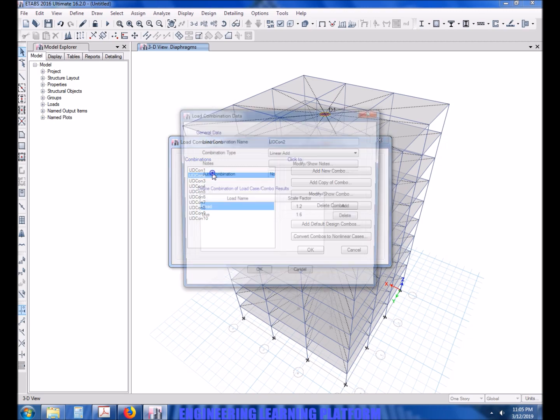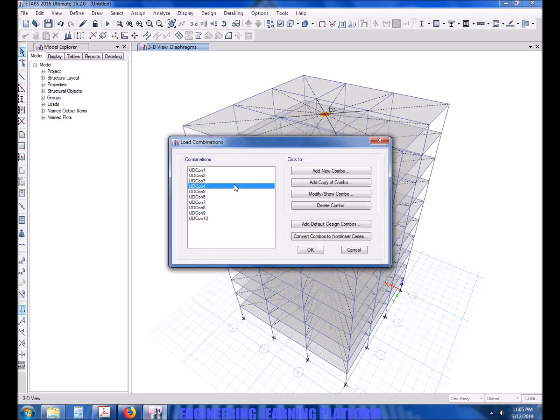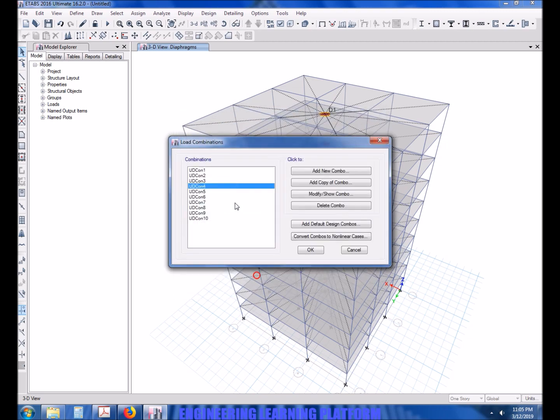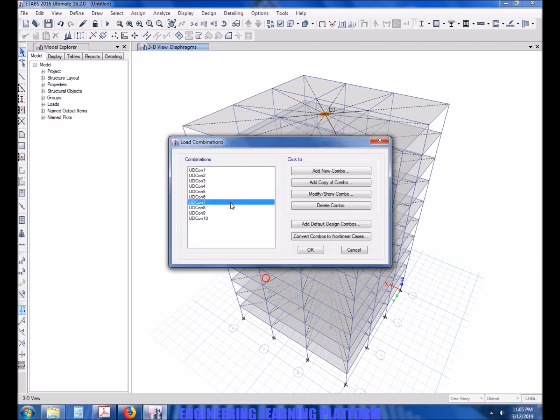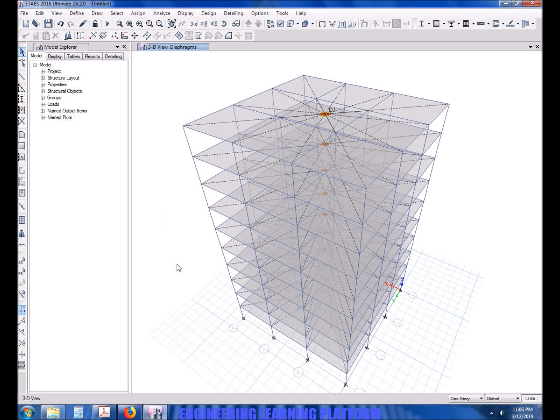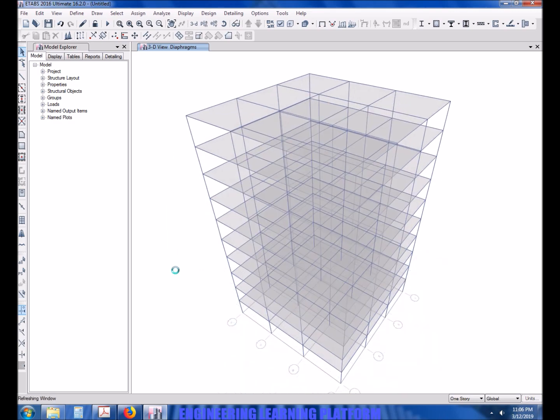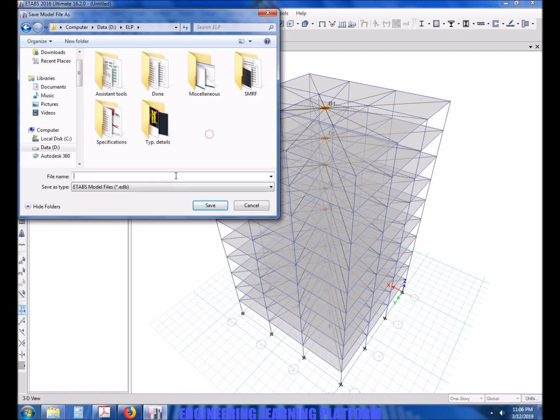Now we will be adding default combinations and also check whether ETABS has taken the drift cases or not. It is important that ETABS has not taken the drift cases in design because we will only be using the drift cases for serviceability checks. Now run the model.